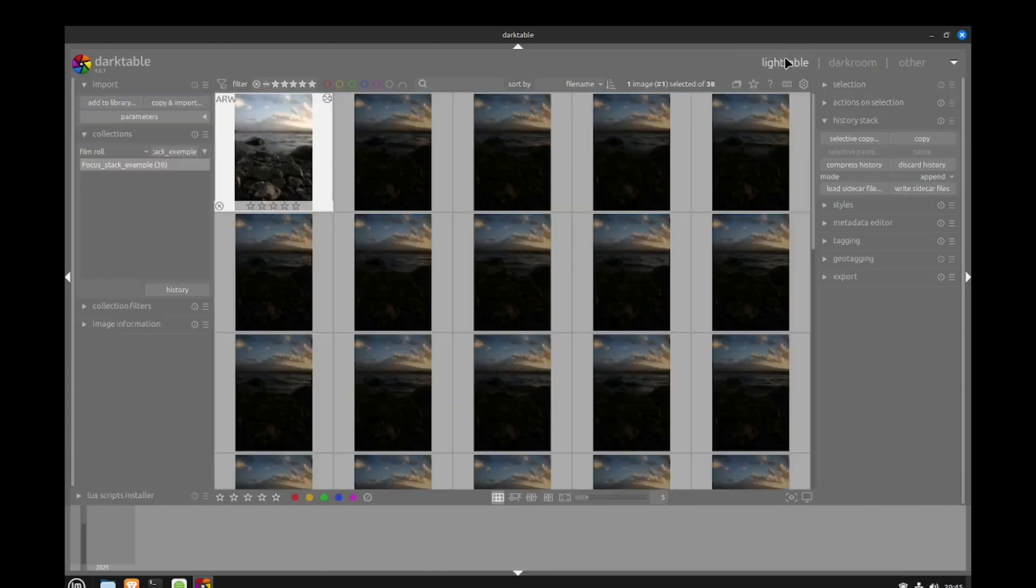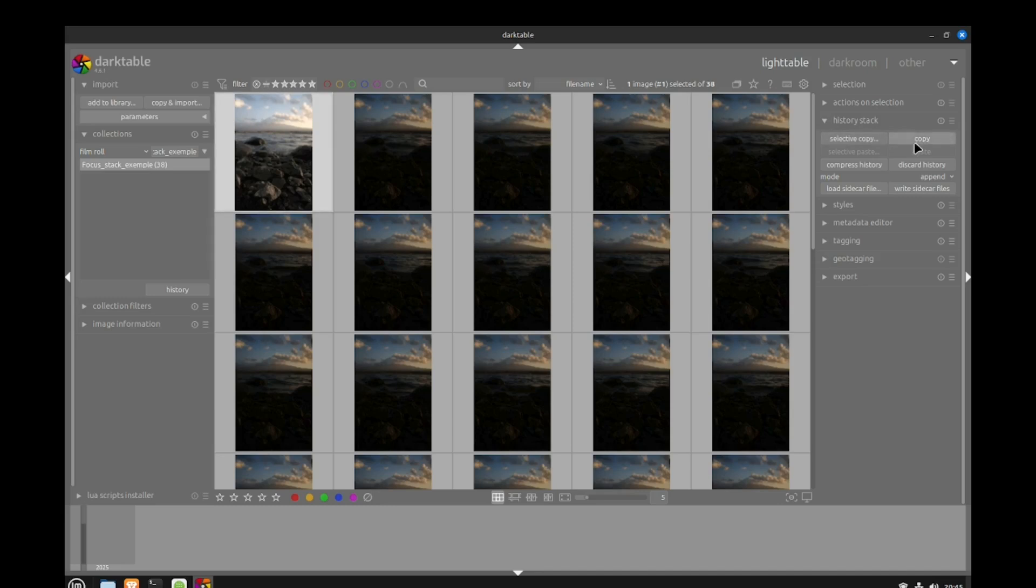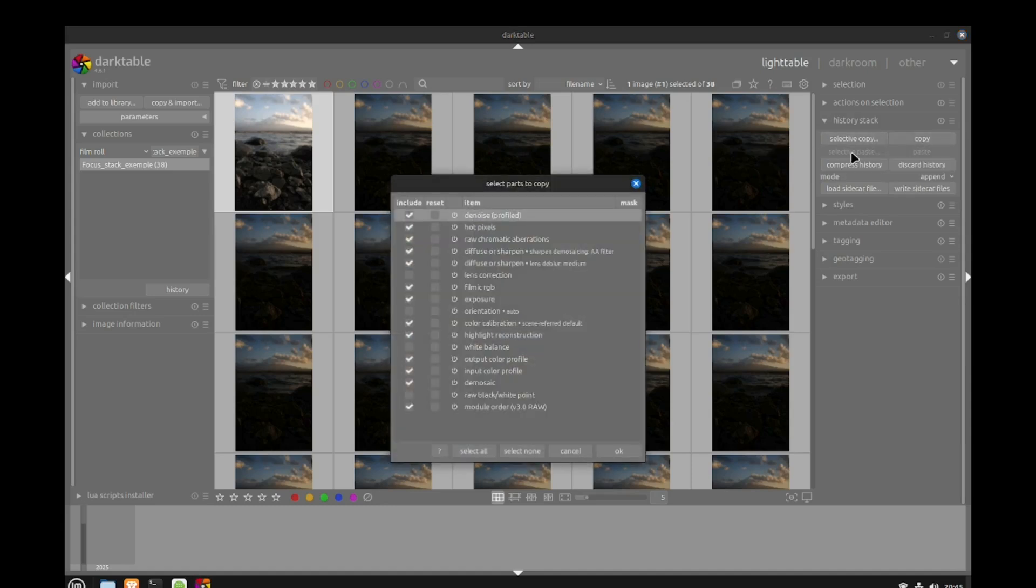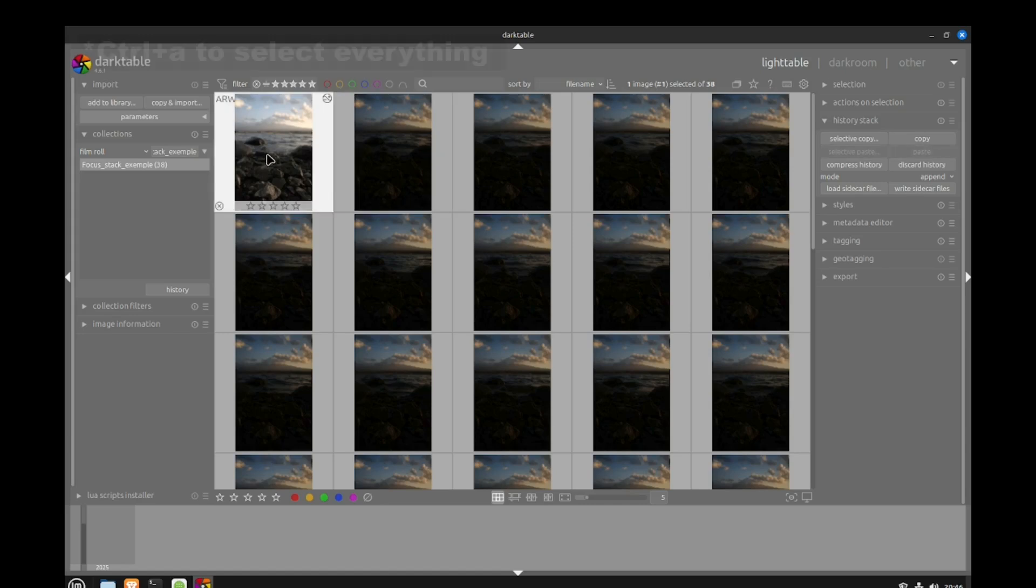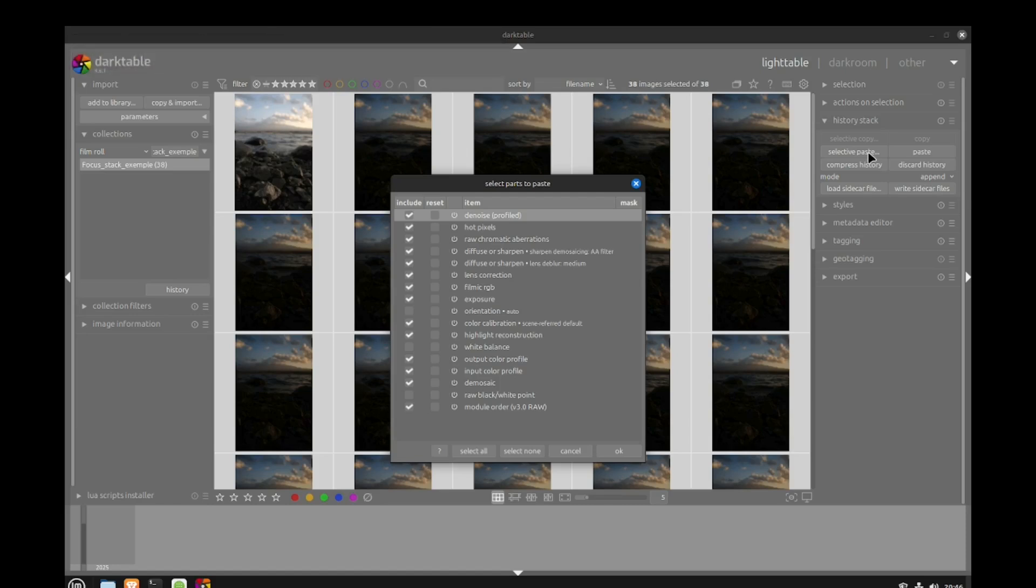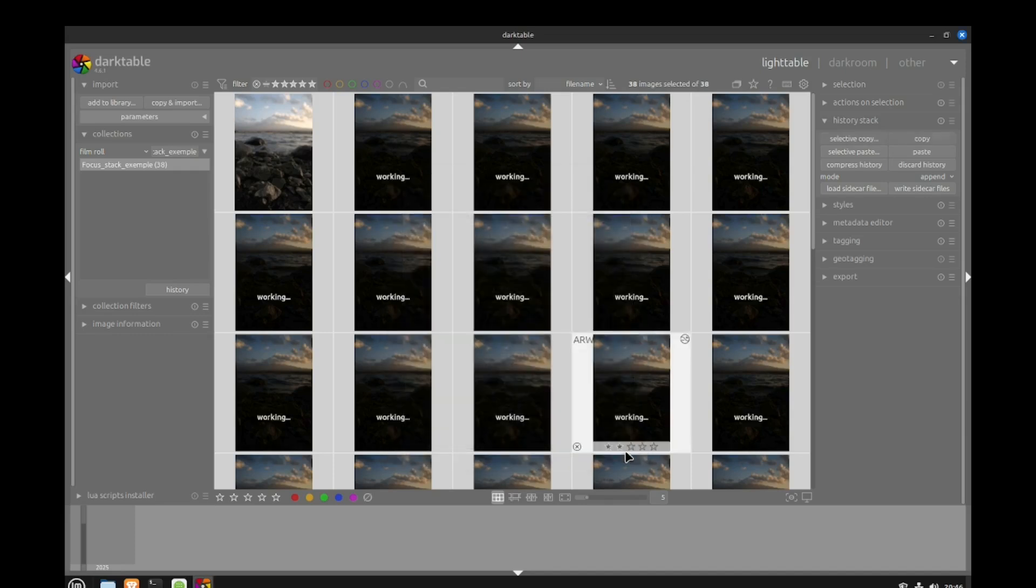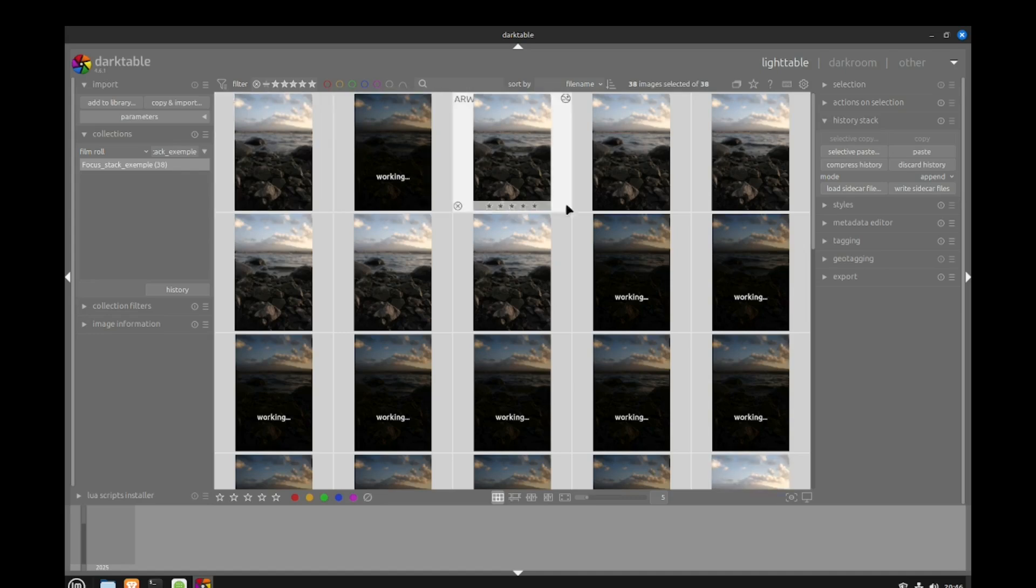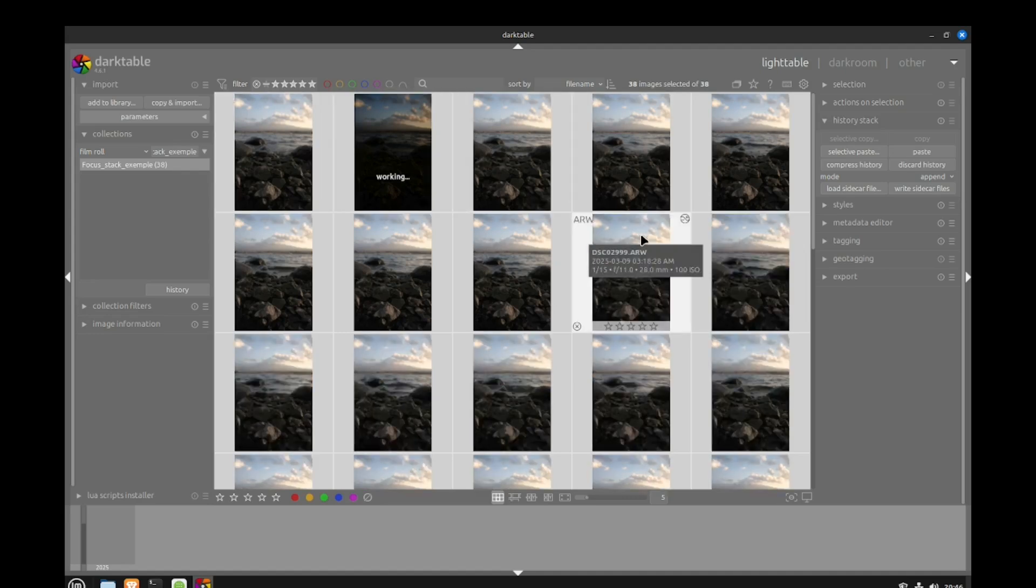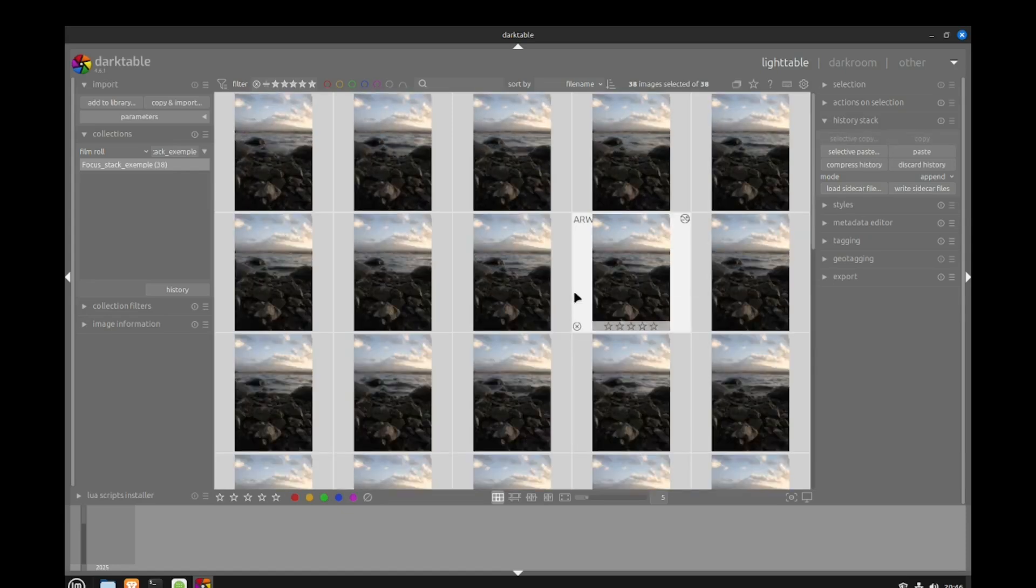To do that I open my history stack. One thing I noticed is if you do copy it won't copy the lens correction, so what I had to do is click on selective copy, check my lens correction, then click OK. Now I select everything and paste selective, make sure everything is fine, click OK. The settings I applied to the first picture will be applied to all the following images.